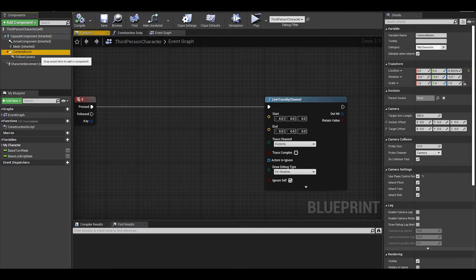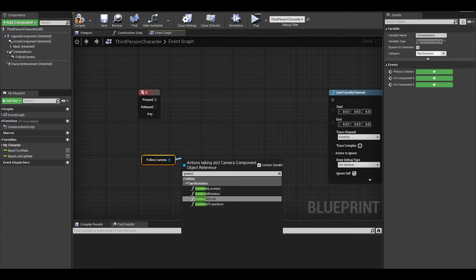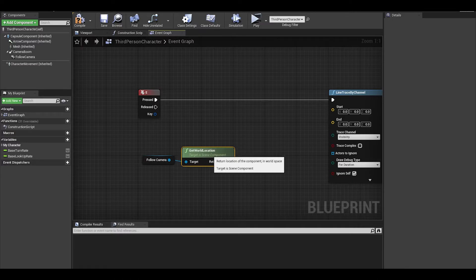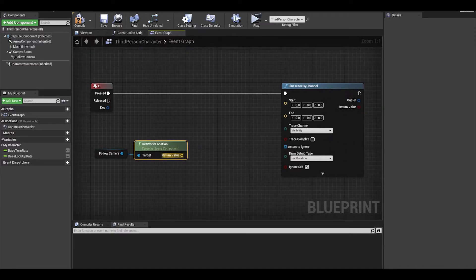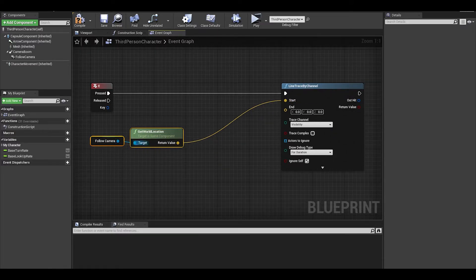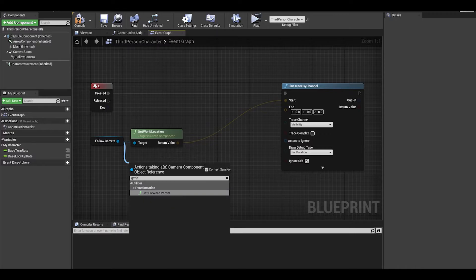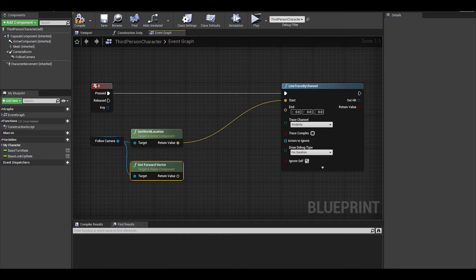I think it is best if we use the follow camera, drag it out and get world location. Connect this to the start.